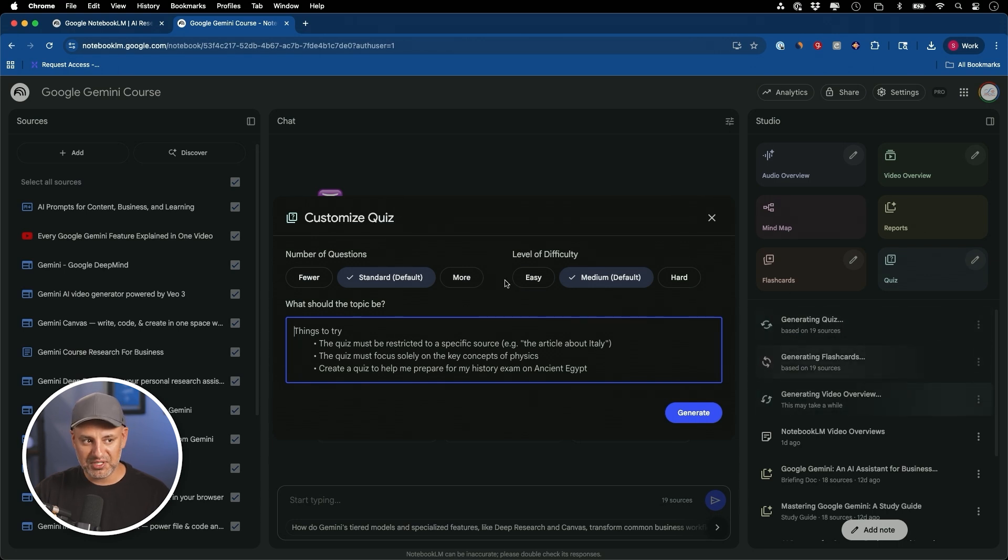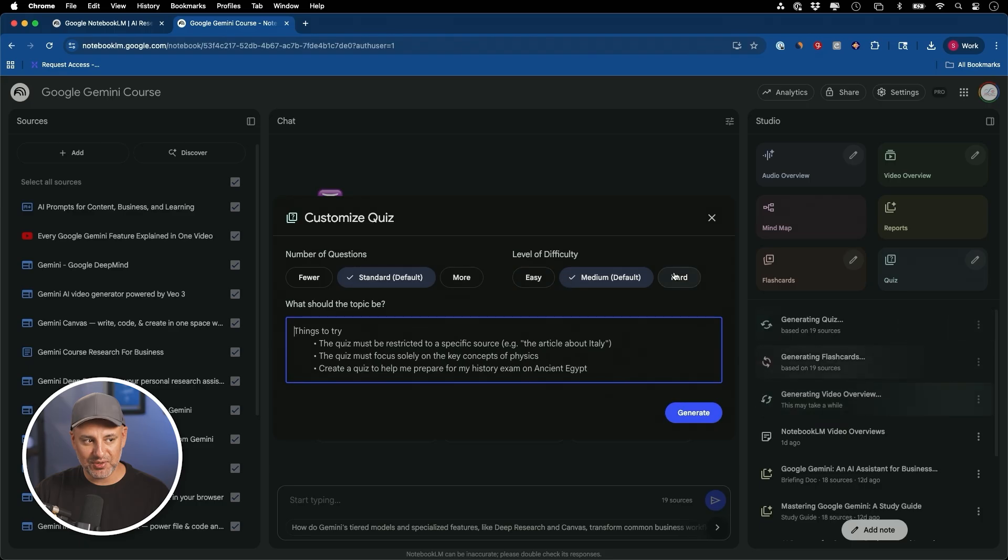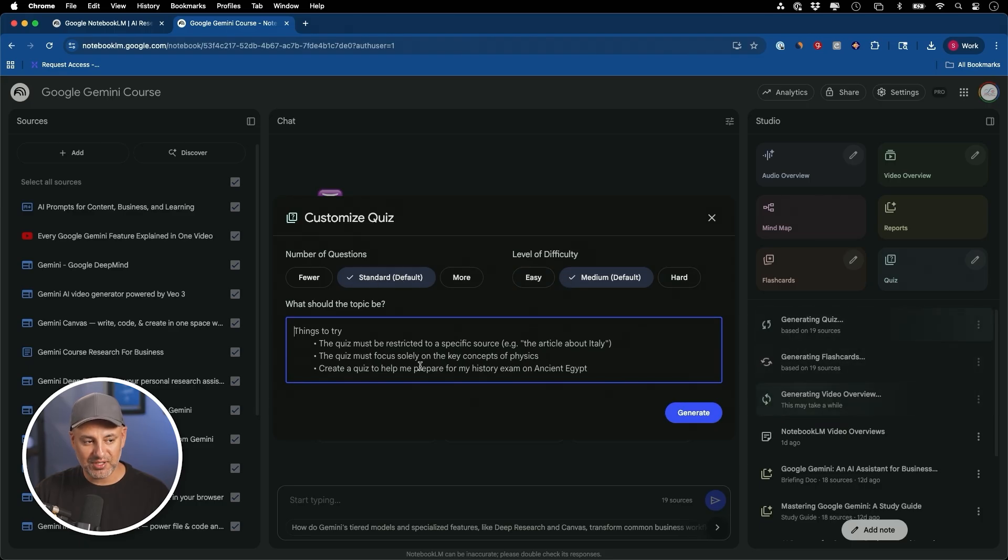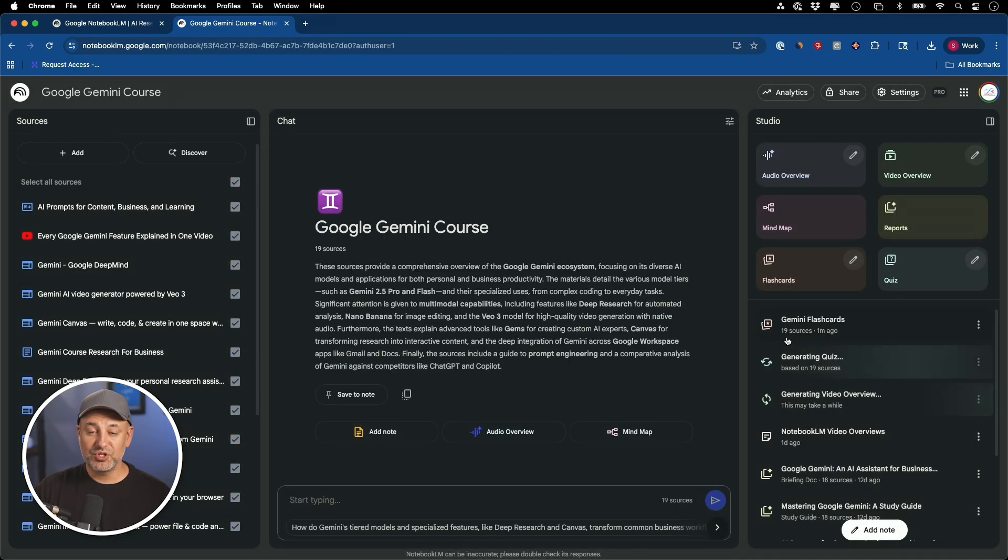If you're trying to learn a topic using Notebook LM, these are all one click and these could be fully customized. Quizzes, for example, has a filter for difficulty levels where you could go ahead and change it. And number of questions also could be changed. And you still have the custom box where you could type exactly what you want out of this.